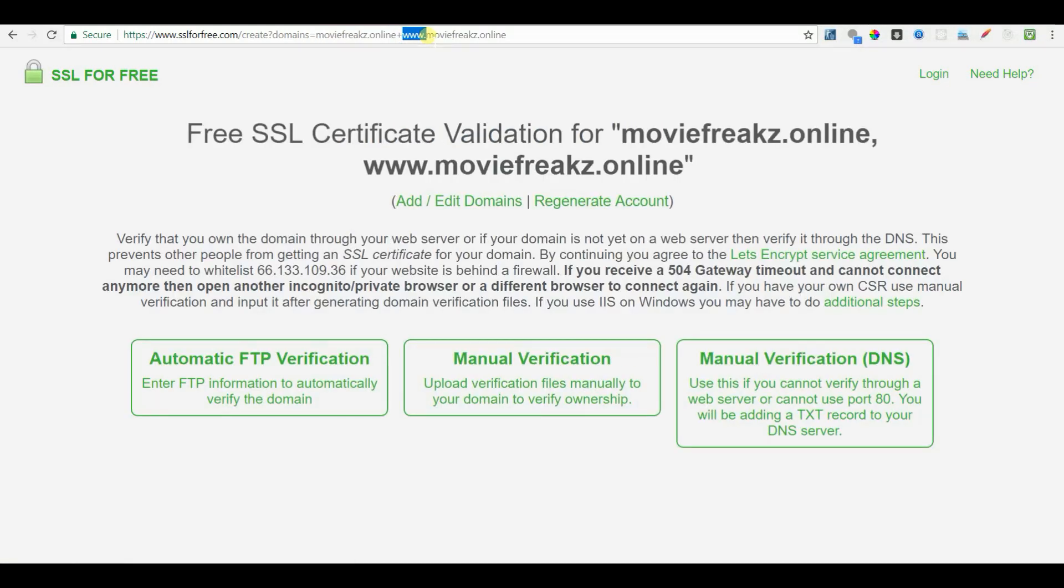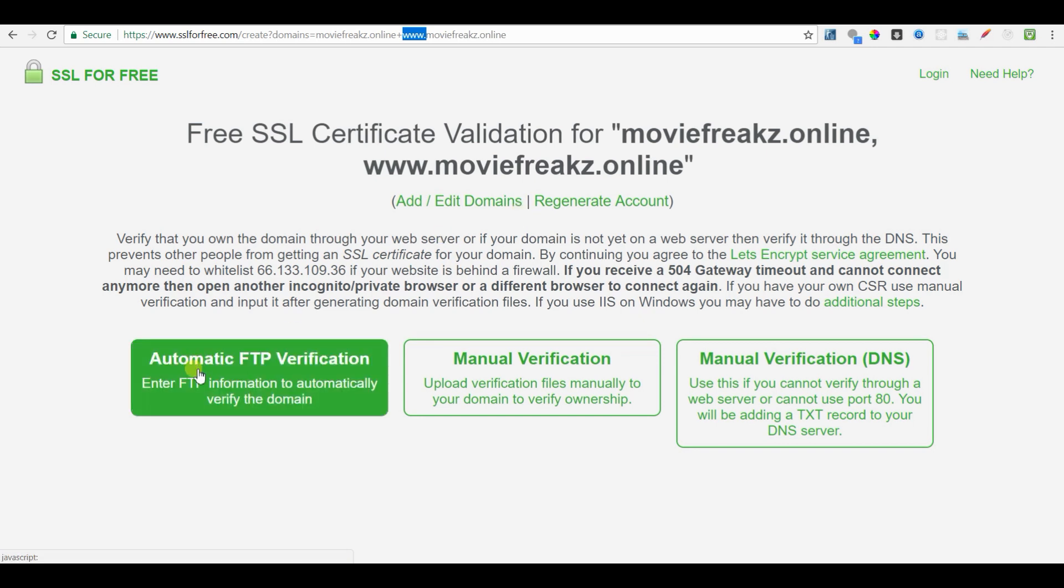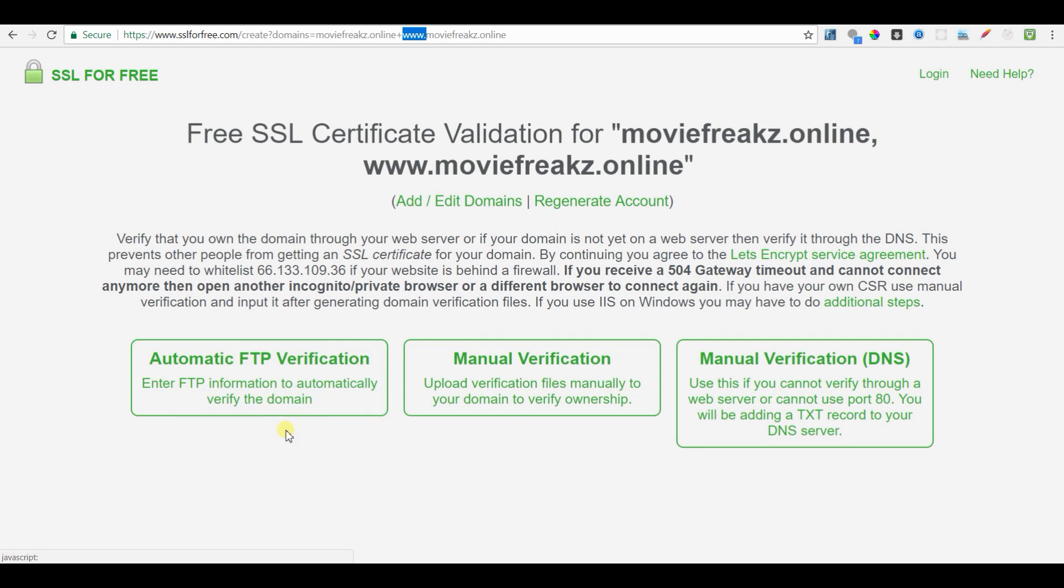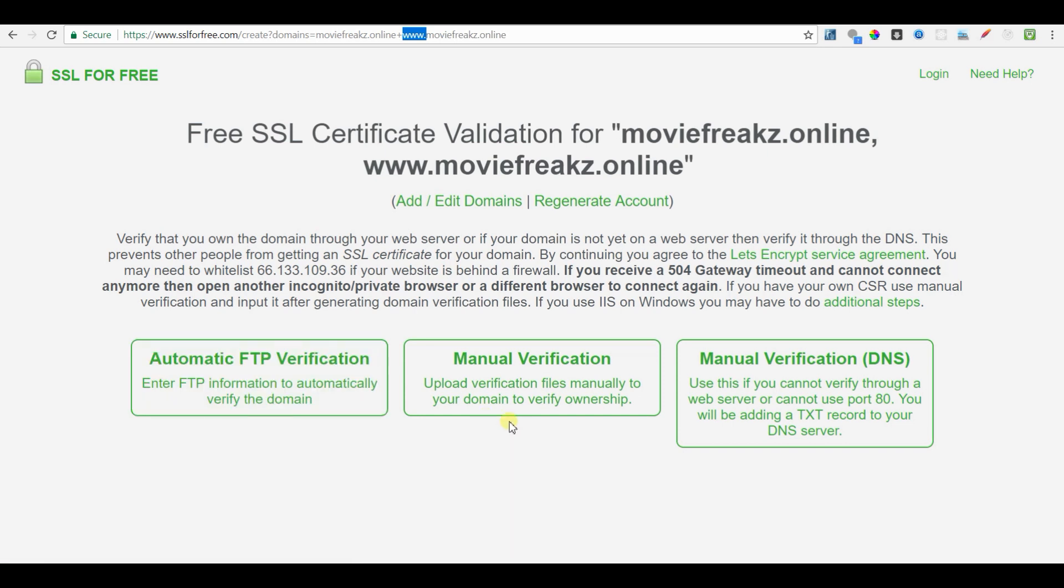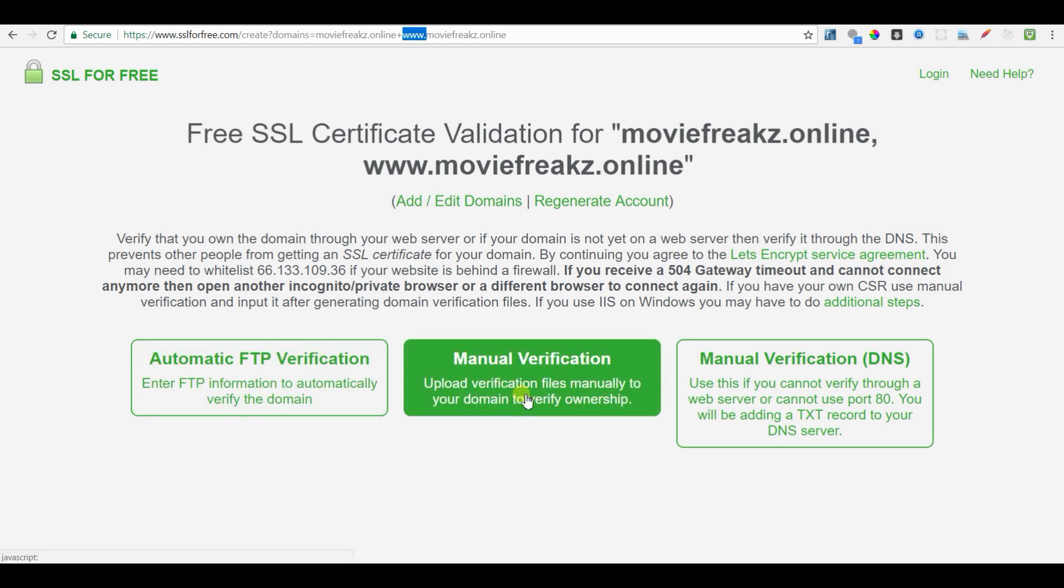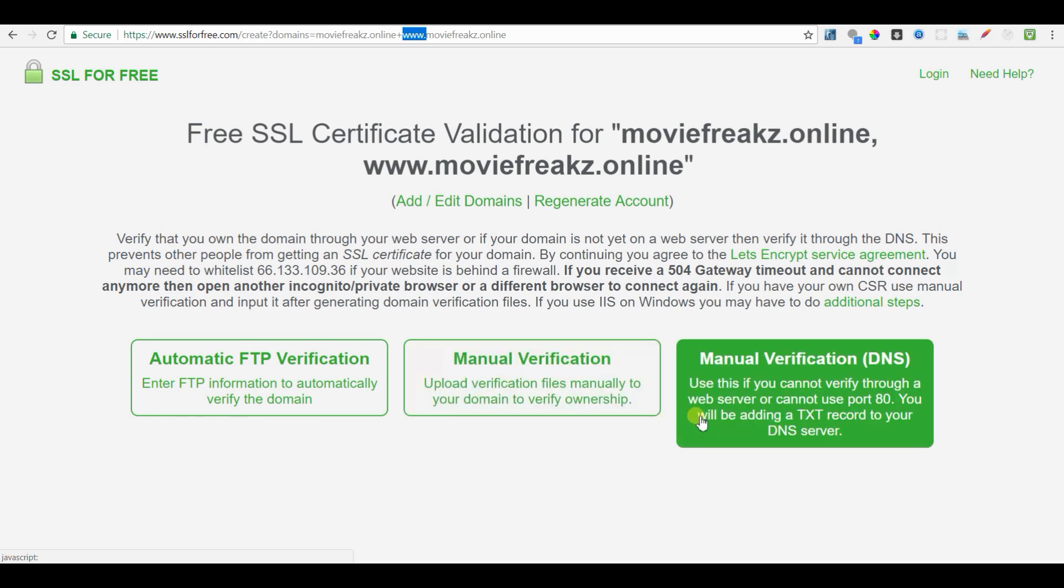First, they need to know that you are the true owner of this website. To prove that, there are 3 options provided for you. One is automatic FTP verification where you need to provide the FTP credential to them to verify, which I would not recommend. Second is manual verification where you need to upload a file they provide to a path accessible with the domain name to prove your ownership. I am going to use this method now for this demo. The third one is to add a text record to your DNS server. This is also an easy way to prove your ownership.